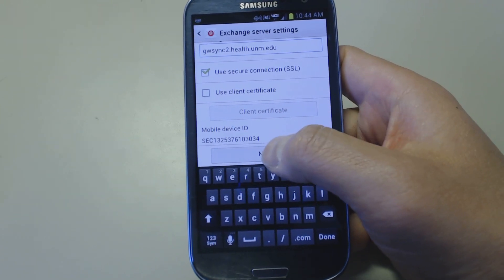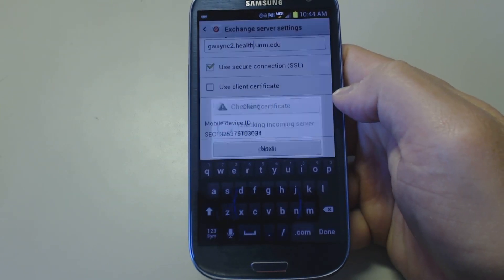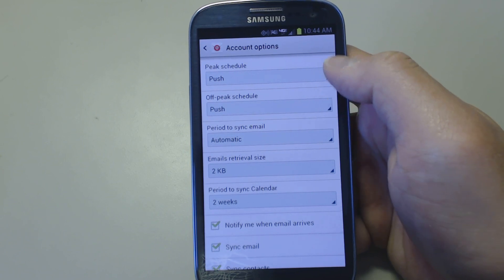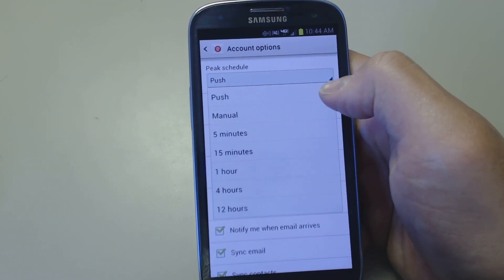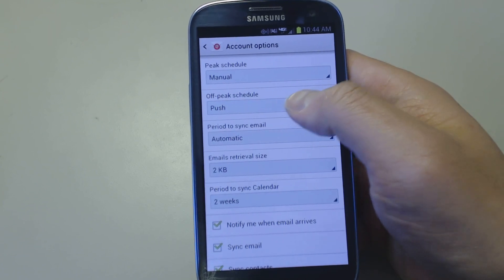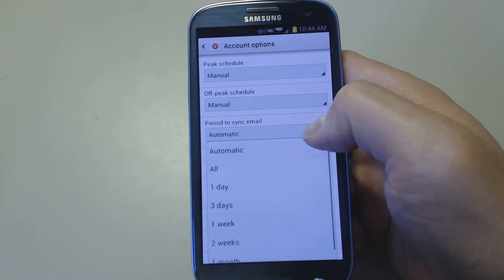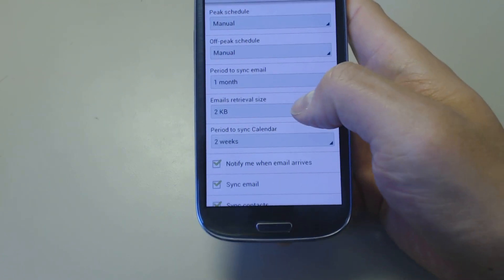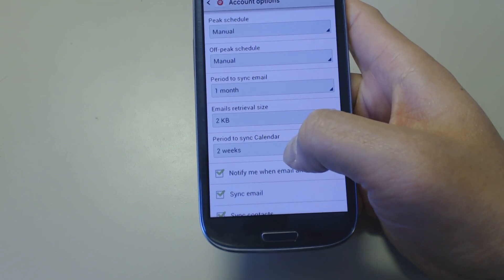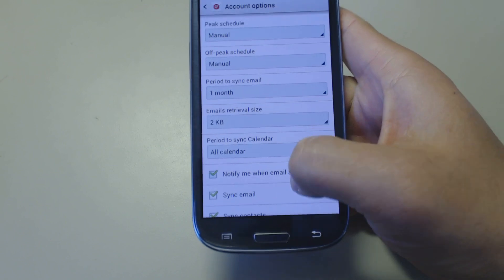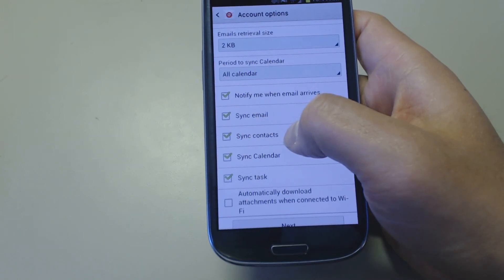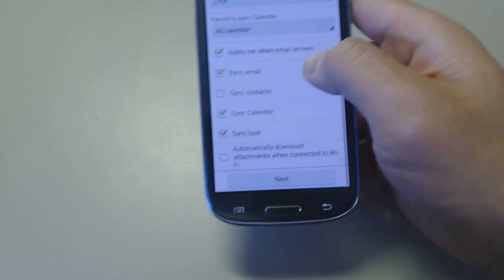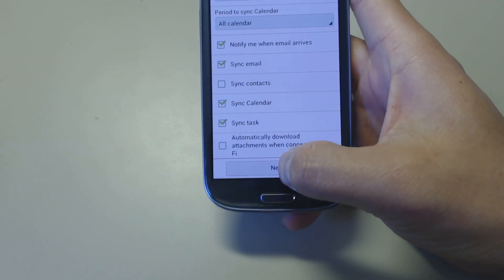After that, we select next. Here we can specify how the email is handled. Typically, to save battery life, I like to select manual for peak and off peak. Sync one month's worth of email. Two kilobytes is good. And I like to sync the entire calendar.